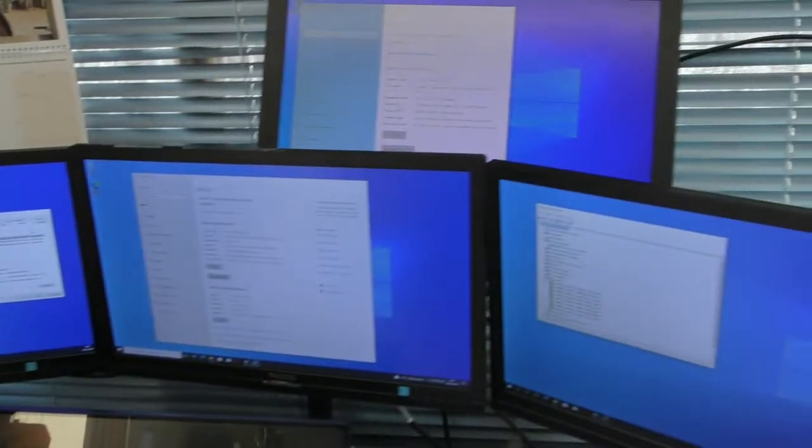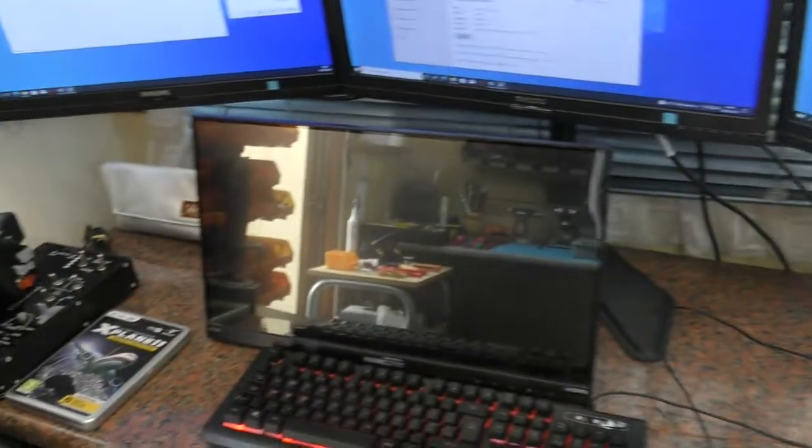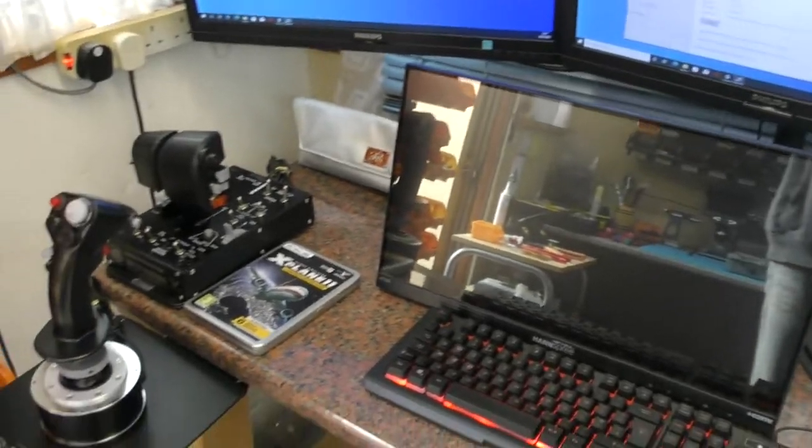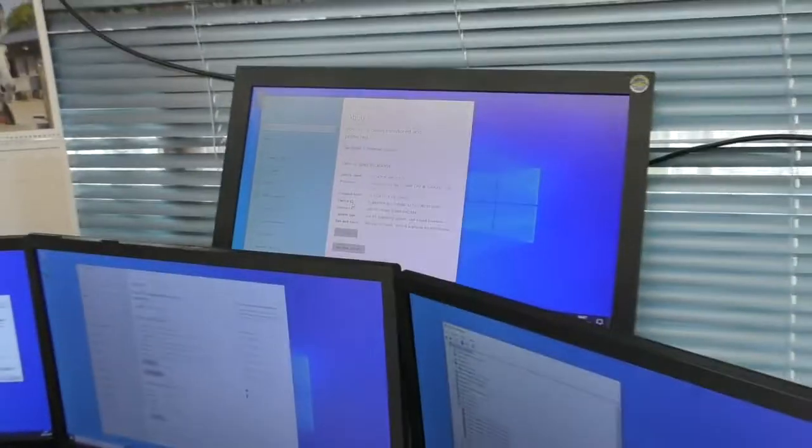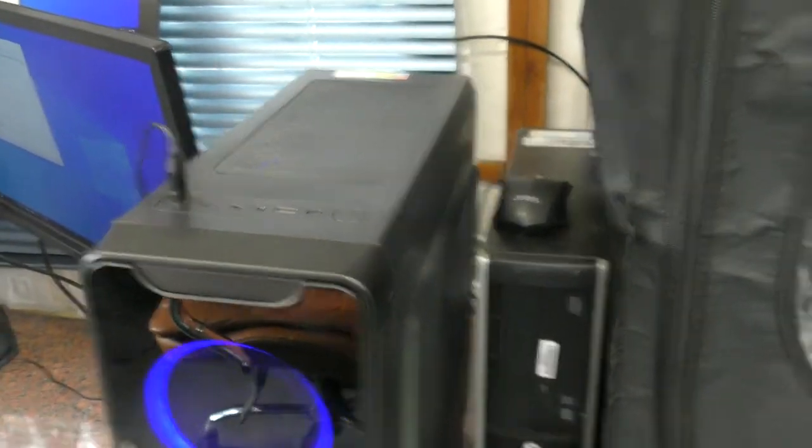OK, just about to list my flight simulator equipment on eBay and I thought it might be worth seeing if somebody wants all of this in one go. It's quite a nice setup.